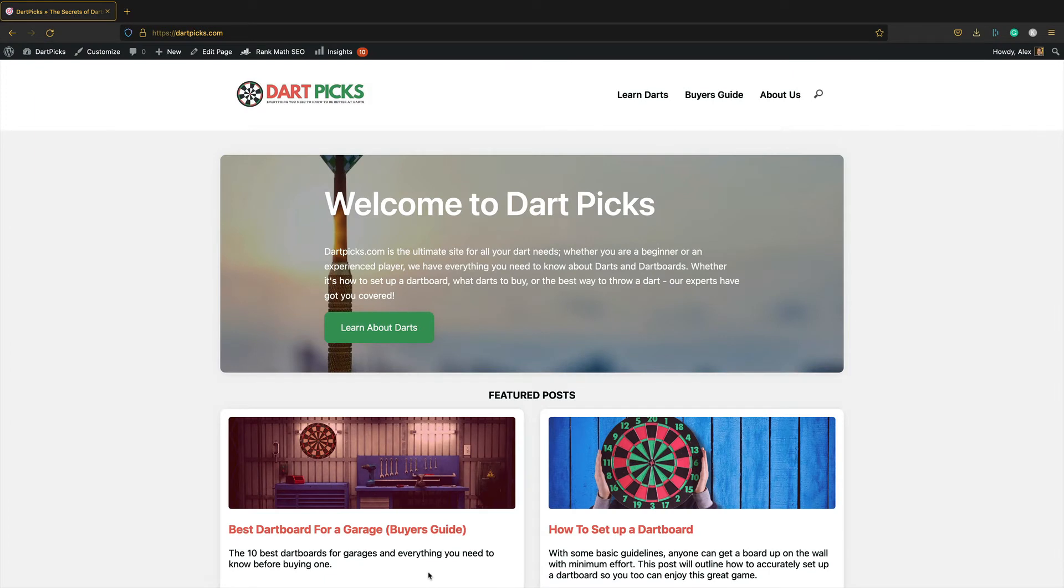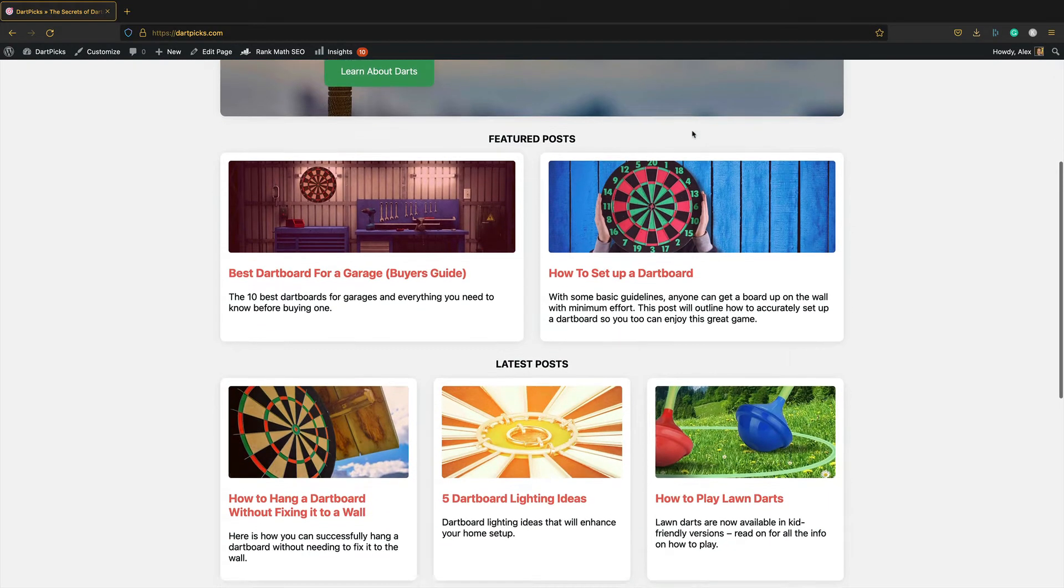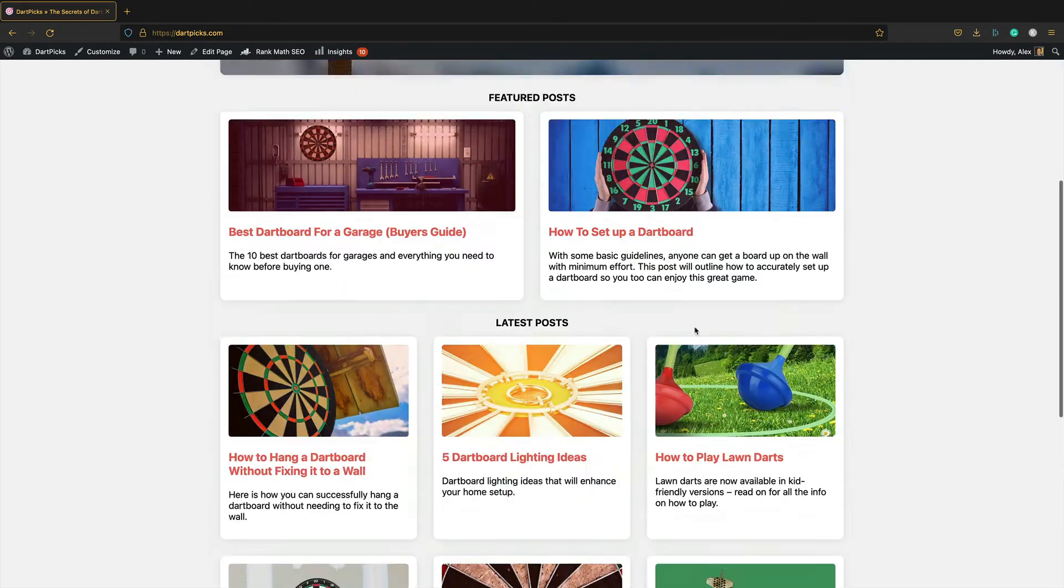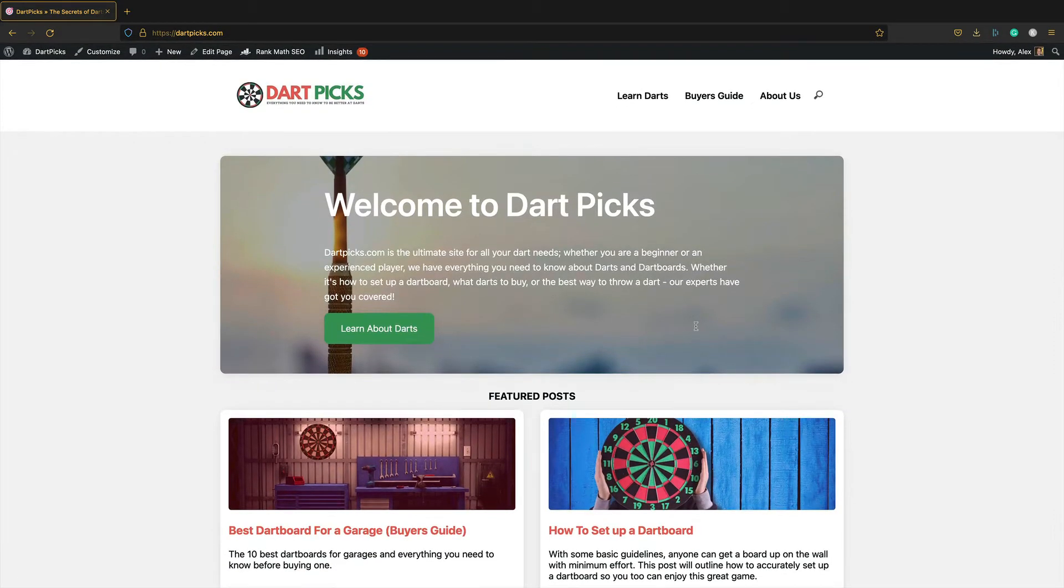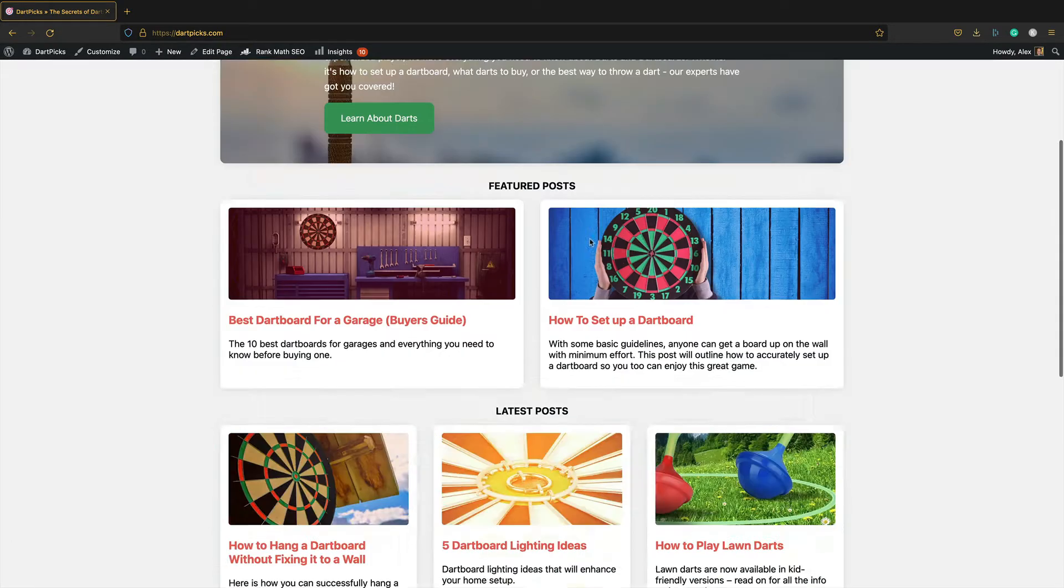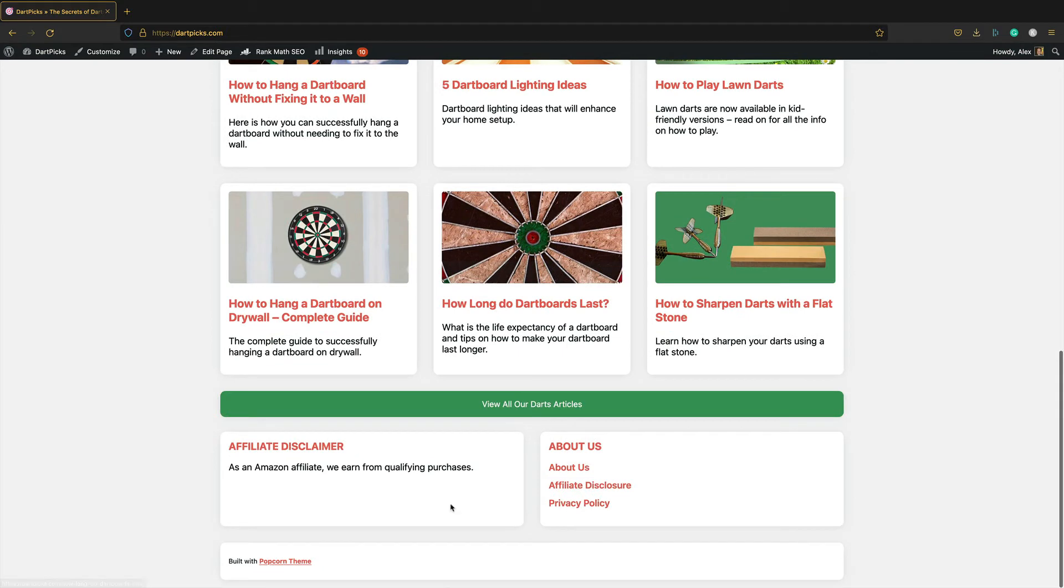The site I'm going to be working on is dartpicks.com. It's a site that I purchased a little while back. I'm trying to flip it. It's actually doing pretty well at the moment. I'm adding loads of content. I'll be doing a full update soon. But it is running Popcorn Theme and I'm going to switch around this footer here. I'm going to switch it to a widget footer. Give us a bit more flexibility and I'll show you how that all works now.